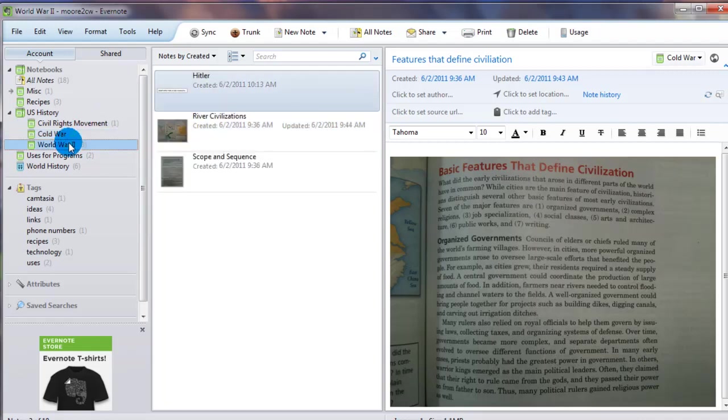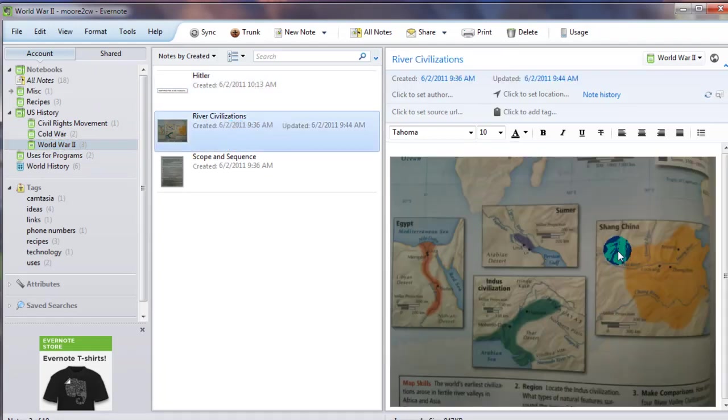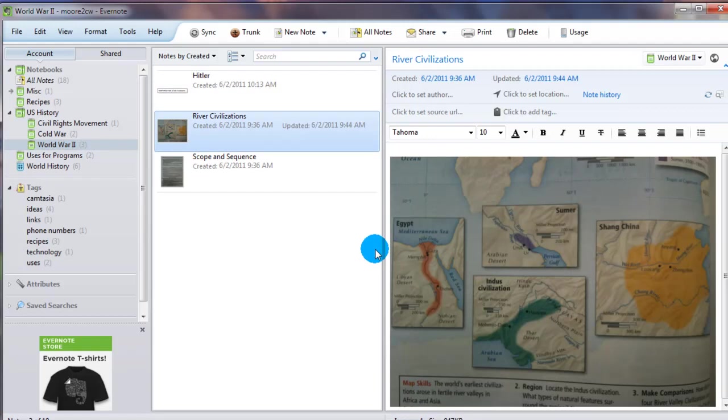Save it for later use. I have another one that's actually a map right here. A picture of a map.